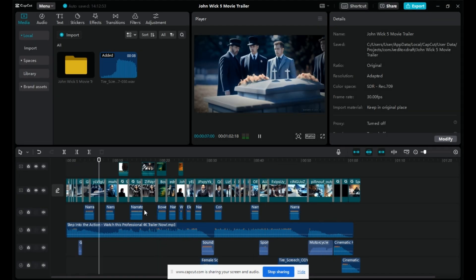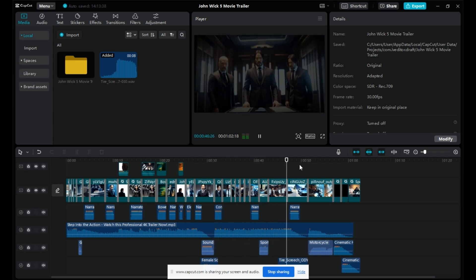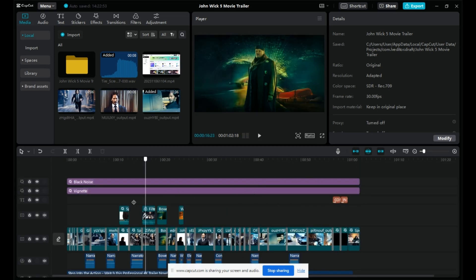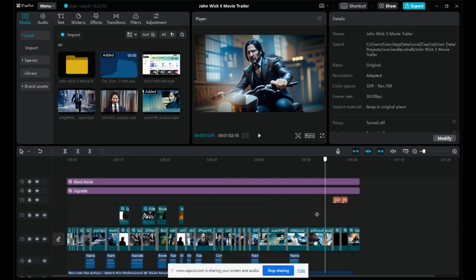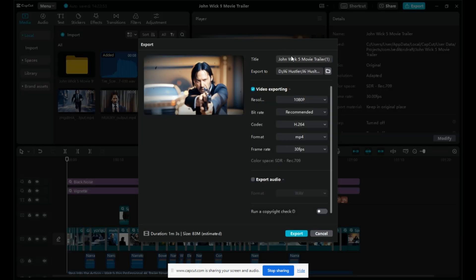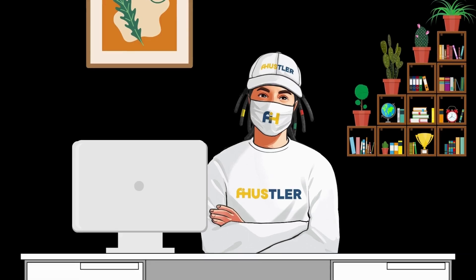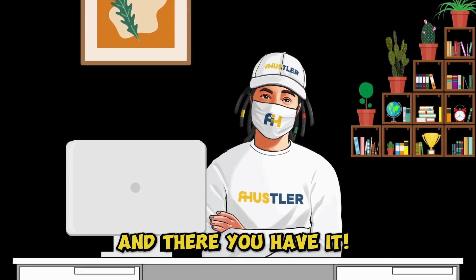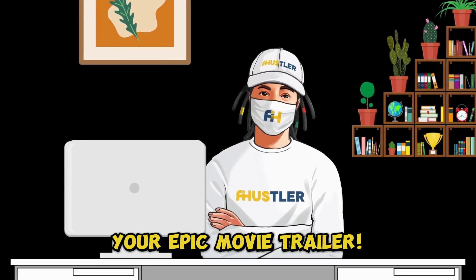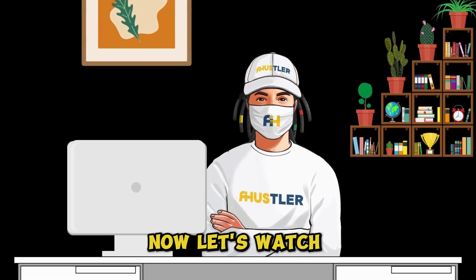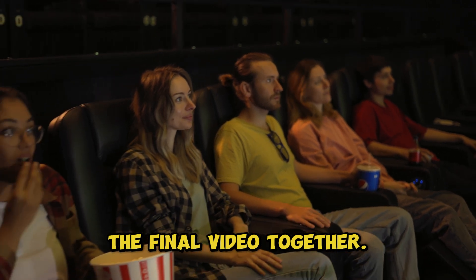Preview your trailer, and when you're satisfied with the quality, click Export. Give your video a name, choose the file destination, and ensure a 1080p resolution. Click Export once again. And there you have it, your epic movie trailer. Now, let's watch the final video together.